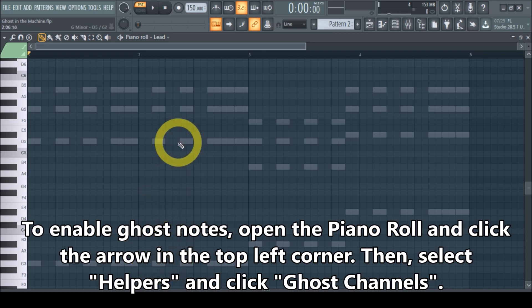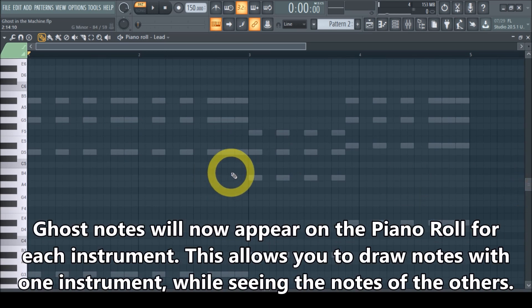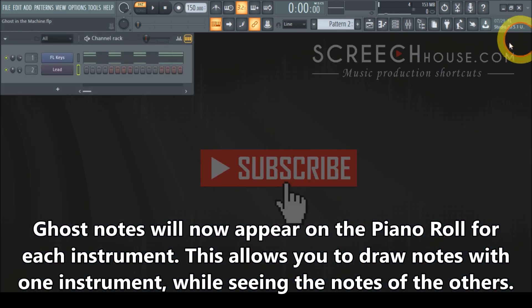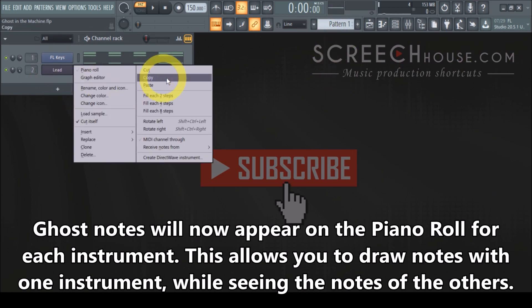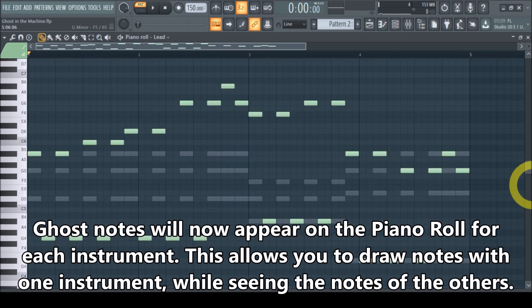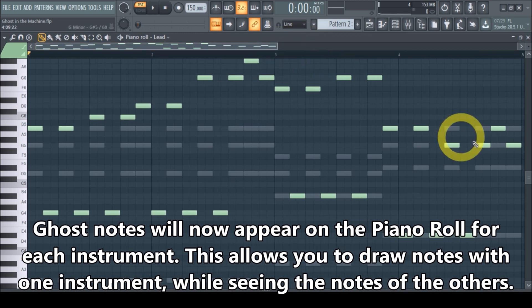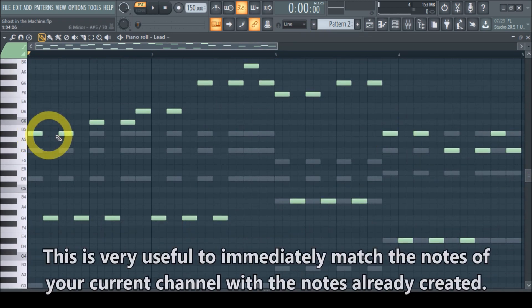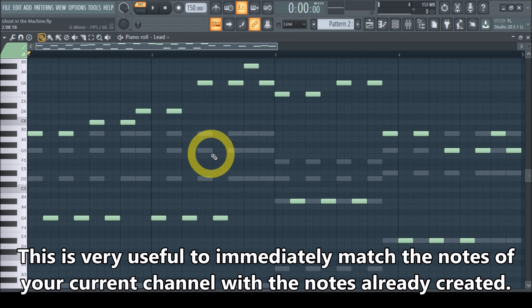These ghost notes are meant to give visual clues about all the other instruments that play certain notes, so we can look at them and match our musical pieces so that they flow together. I already prepared a melody — let me paste that here so you can see it. The green notes are the current melody with the lead sound, and the gray notes are the chord progression with the piano sound.